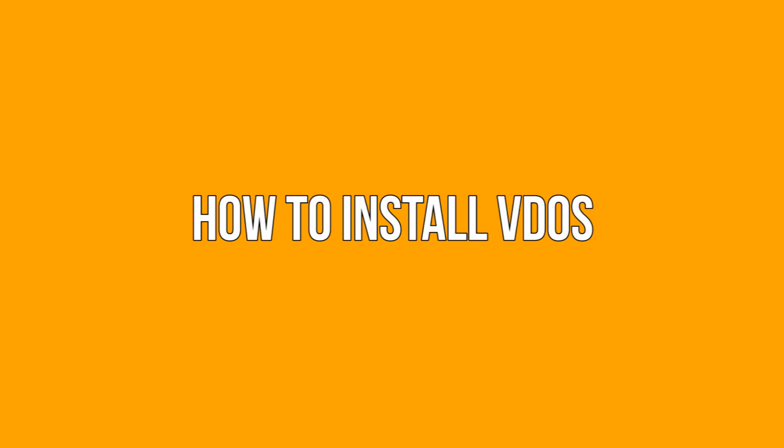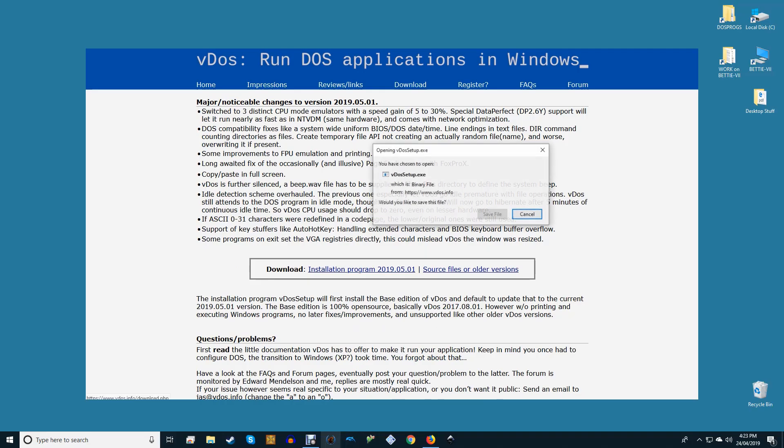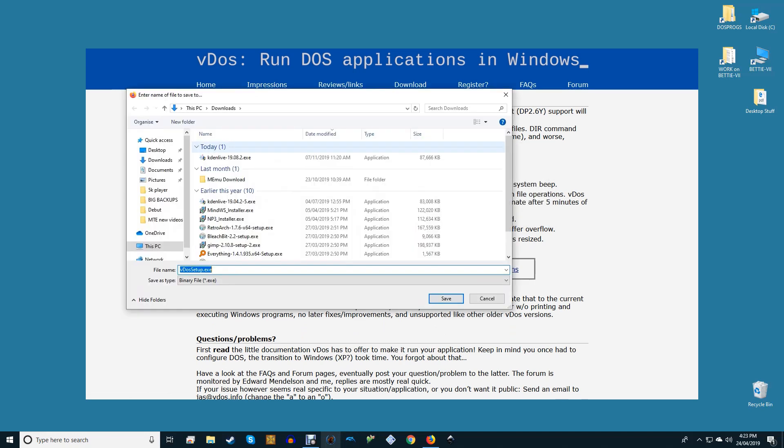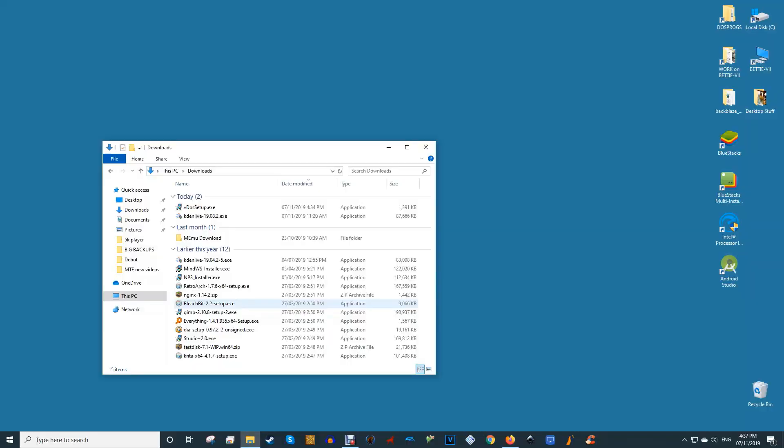How to install VDOS. If you want to install VDOS head to the VDOS download page, link in the description, and download the installation program. The installation process is easy. Open the installer and follow the instructions.